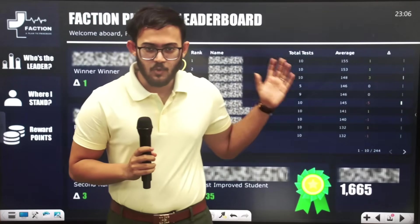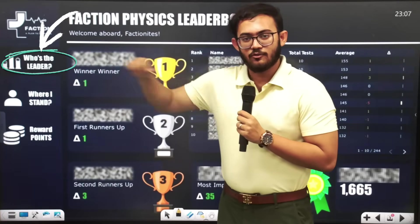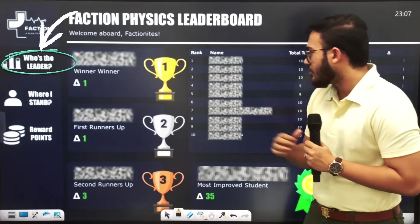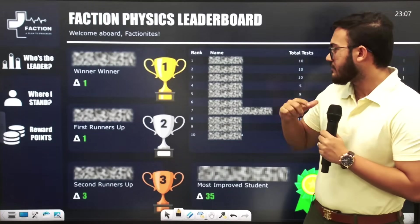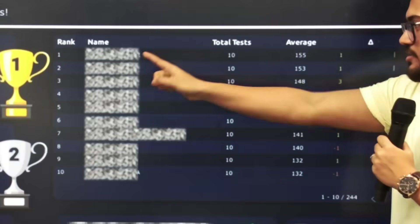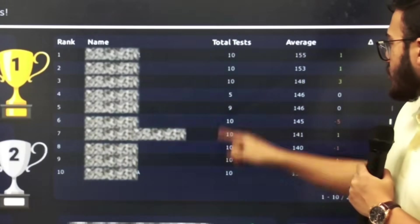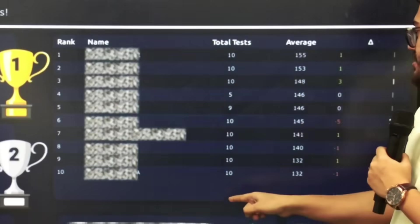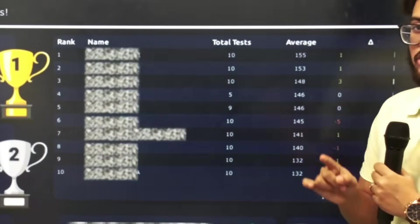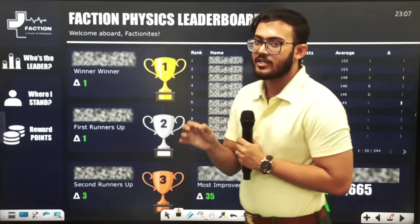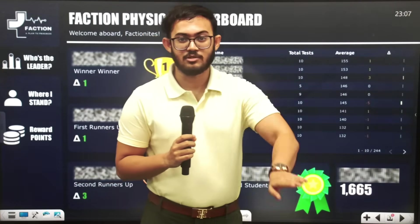Let's look at our homepage first. Who's the leader? That is the first segment of our homepage — the leaderboard. As you can see, there is a table where every student will appear. Based on the total number of tests, you have an average score. If you miss any test, your peers will appear above you and your average will go down.